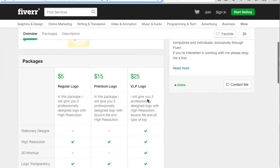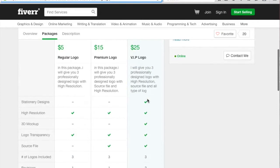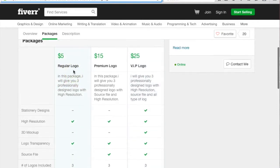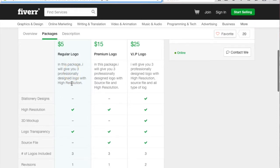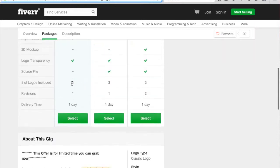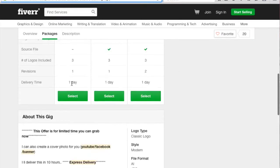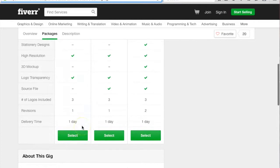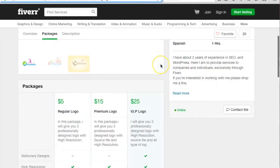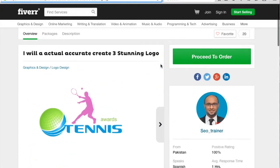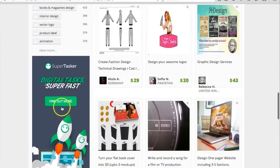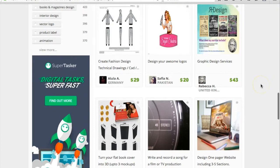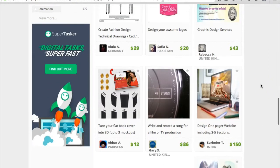He's giving three regular logos for five dollars, so you can check it here. It's only my recommendation - you can check other gigs also. So thank you, this was all about this video. We'll see you in the next lecture, thank you.